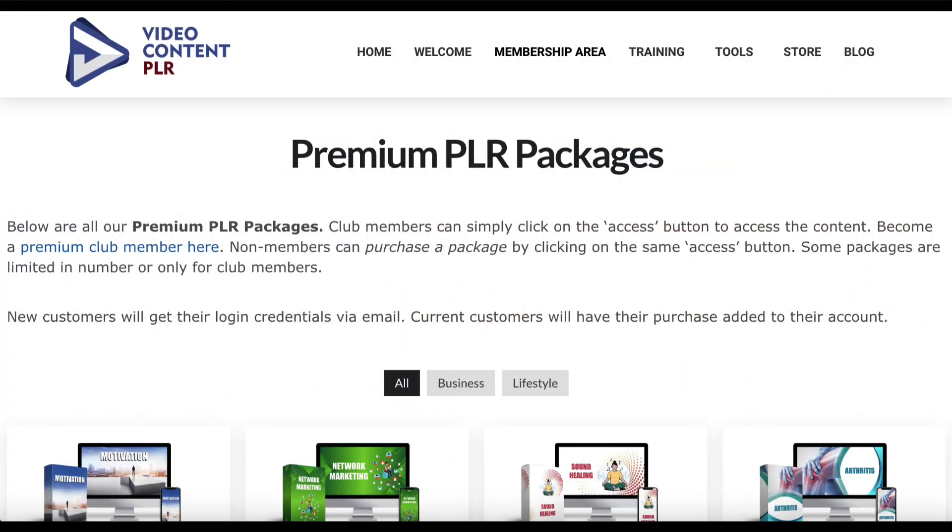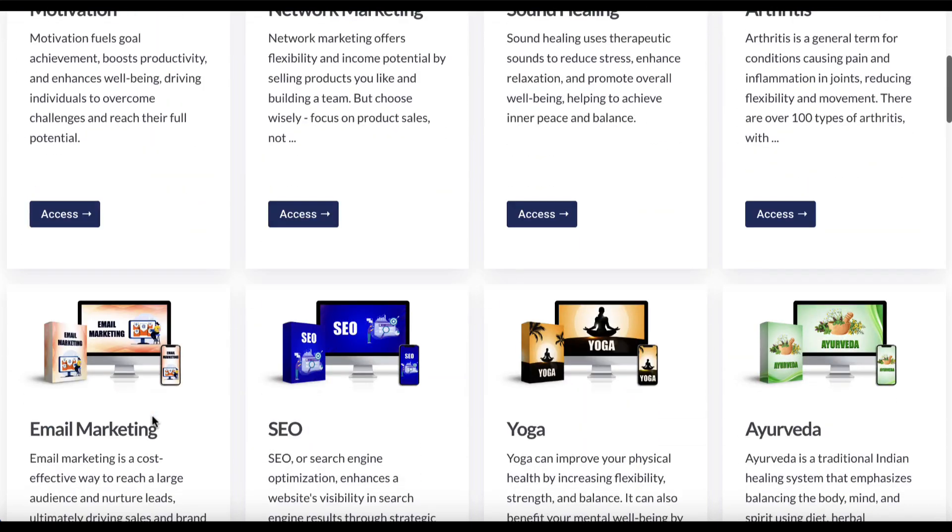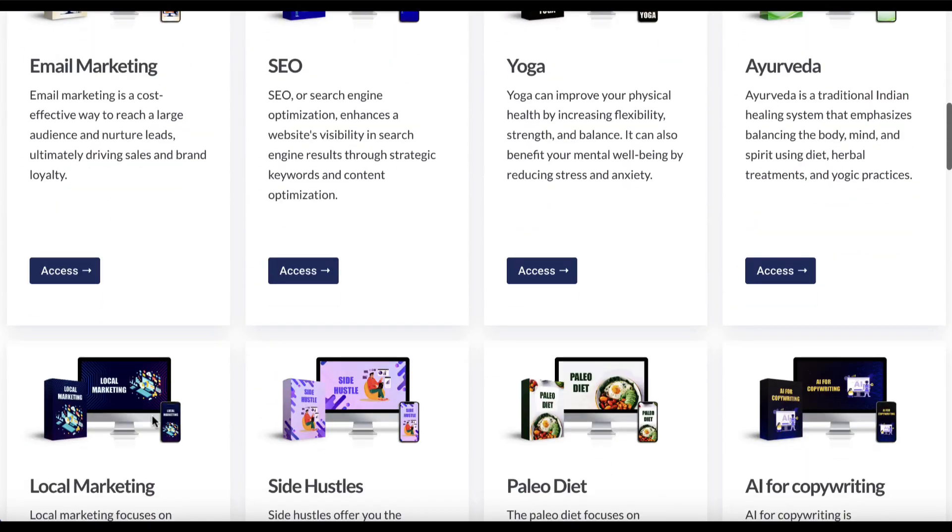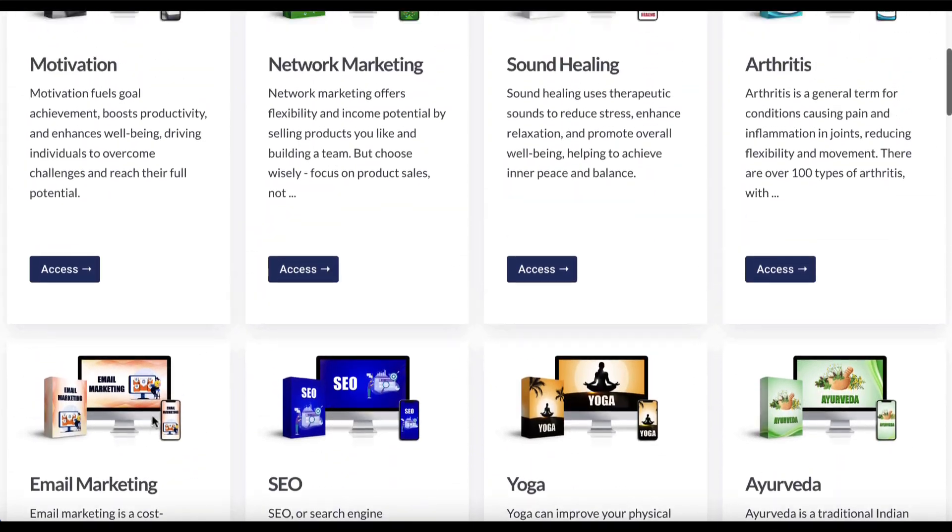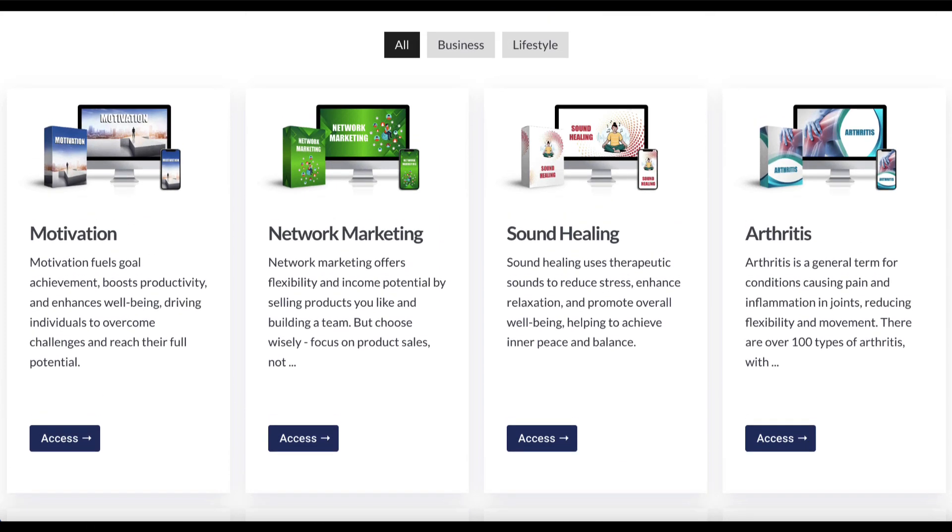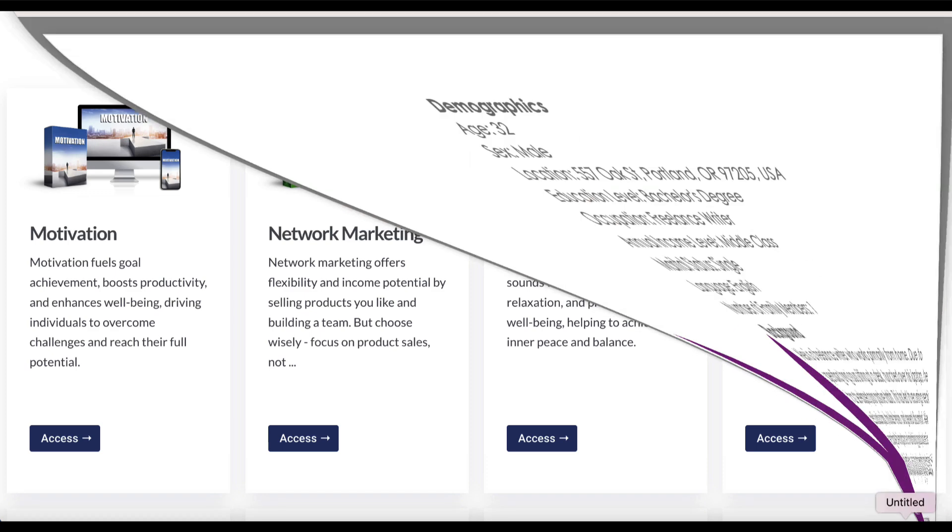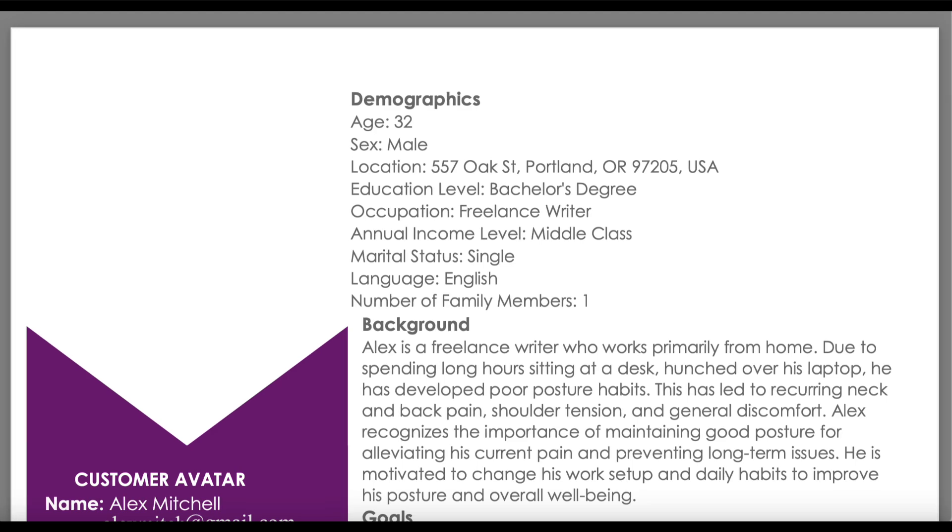Every month I provide members of my video content PLR site some premium PLR packages, two per month, and they're either lifestyle or business-related. There are tons of different topics that people can access. When people download these packs, they get access to done-for-you videos, articles, keyword research, ebooks, affiliate Rolodexes, and a bunch of other stuff in each pack. One thing they get is a market-researched customer avatar. Let's open up one of the avatars from a pack I'm releasing soon. This is related to the posture market, and a customer avatar is a persona of your ideal customer within a specific area or niche.